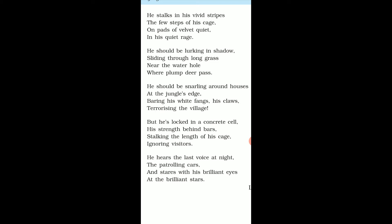His strength behind bars. How powerful an animal the tiger is, but in this cage his strength is kept behind bars, locked inside the cage. Stalking the length of his cage, ignoring visitors. People come to see him. Again, the word is there, stalking means walking. He also walks slowly. Why does he walk slowly in the cage? He knows that even if prey appears, he cannot catch it because he is in the cage.